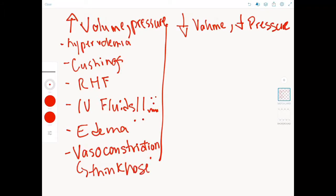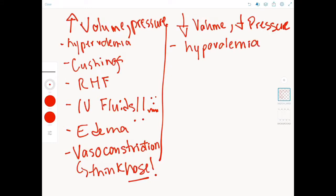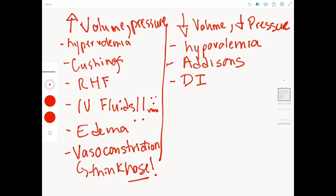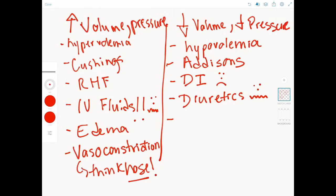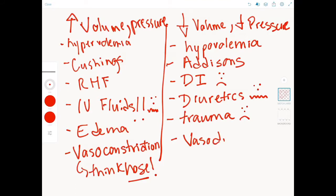On the other side of our chart, where we're talking about decreasing volume and decreasing pressure, examples include hypovolemia, Addison's disease, diabetes insipidus where we have excessive urination occurring, the use of diuretics like Lasix or furosemide where we're removing fluid, any kind of trauma, and medications that would vasodilate or release the hose.